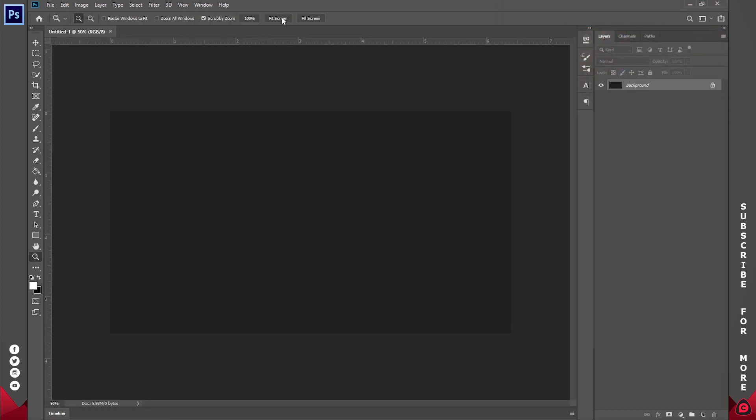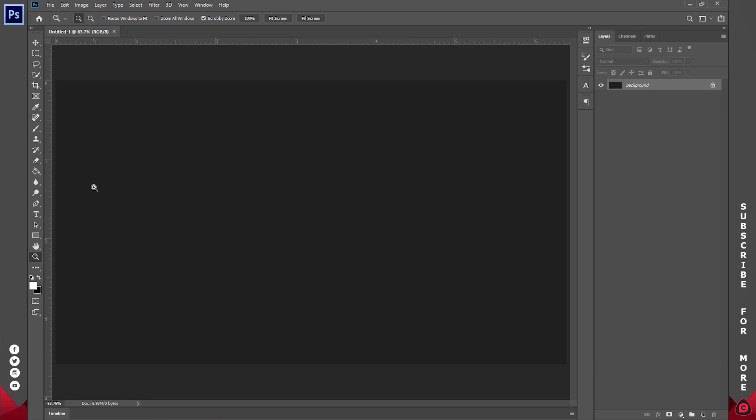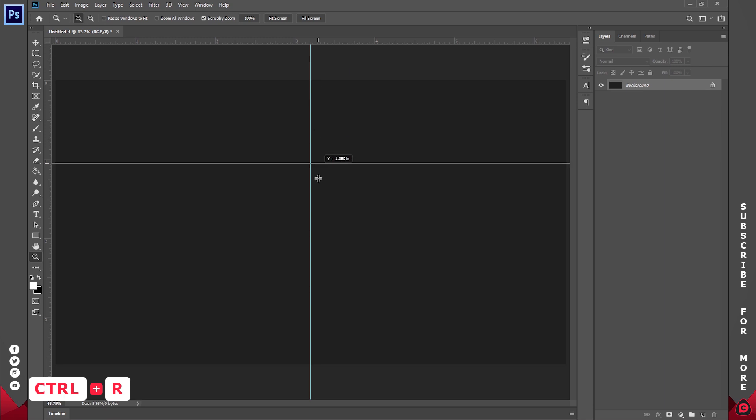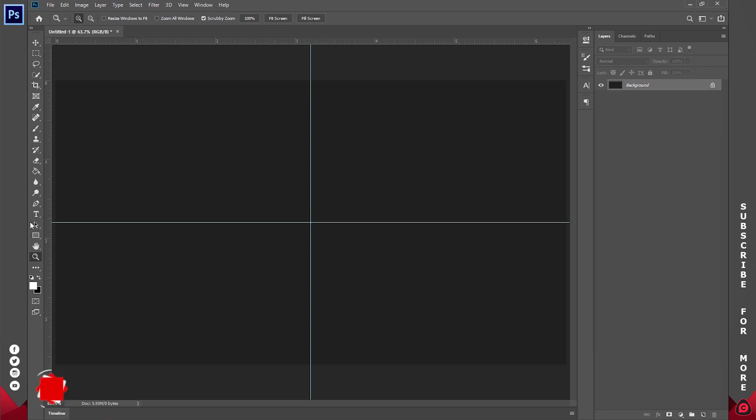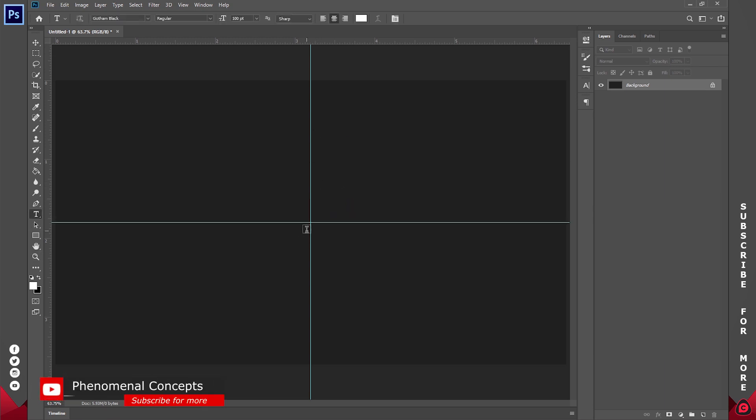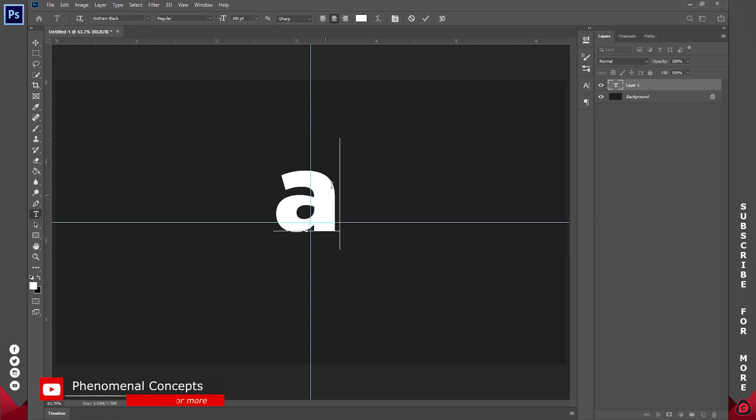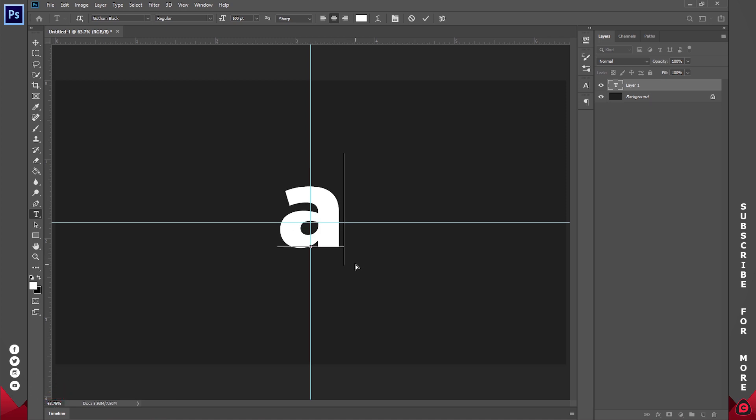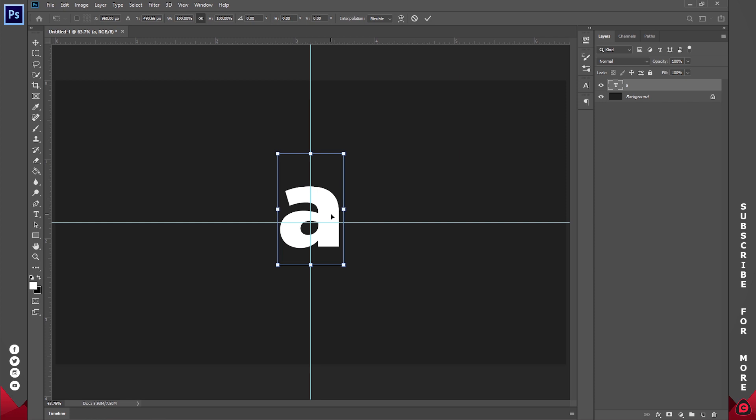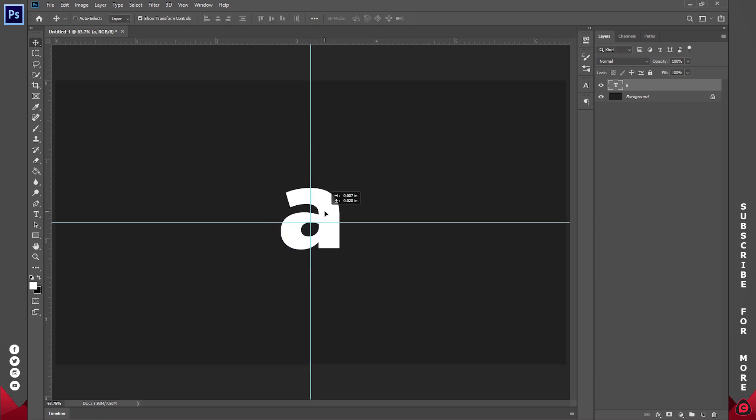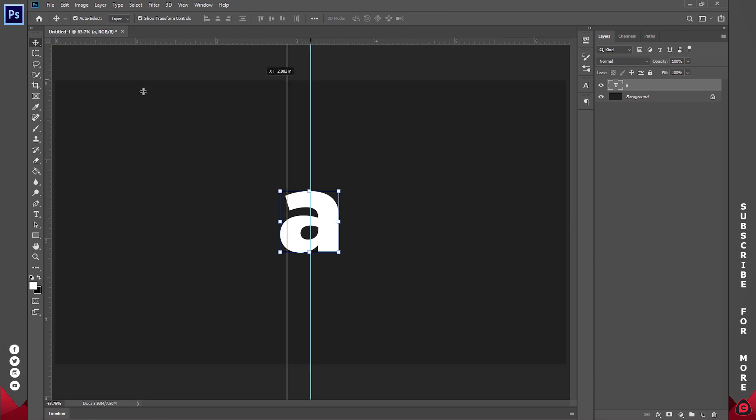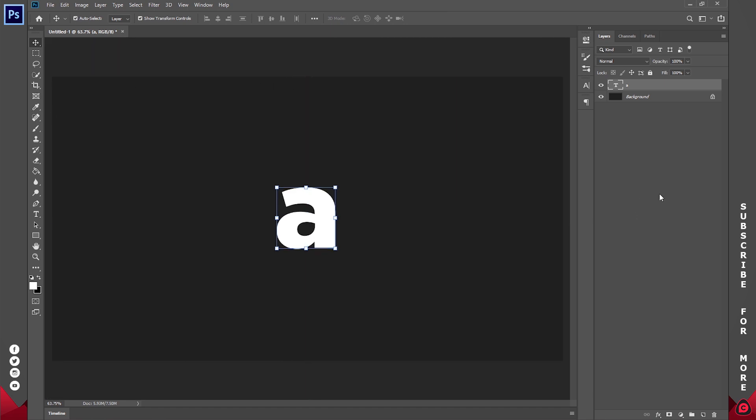Now let's zoom this in a little bit. Control R to bring up my rulers and I'll click and drag these to the center. Then I'll select the text tool and create a text. Let's just say A and I'll align this at the center. Let me align this properly, then I'll click and drag the rulers out of the way. Control R to hide them.